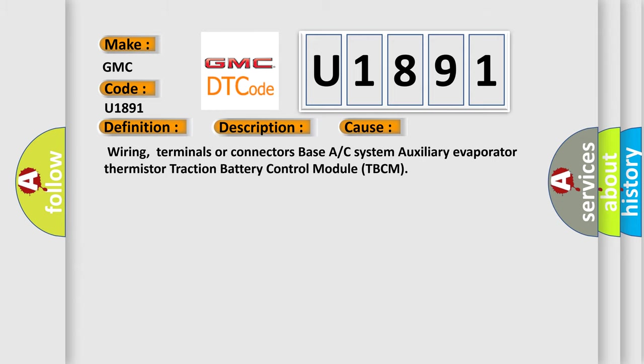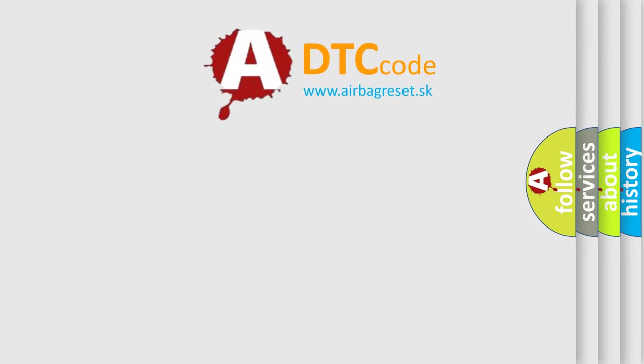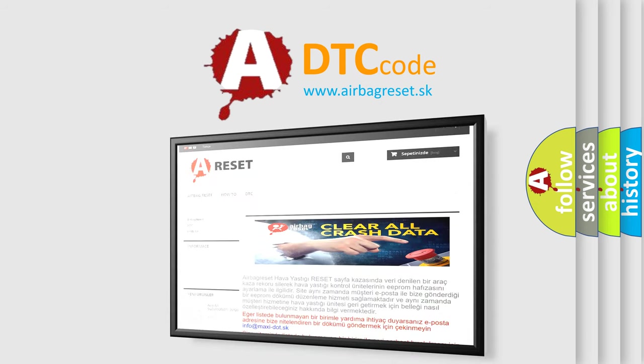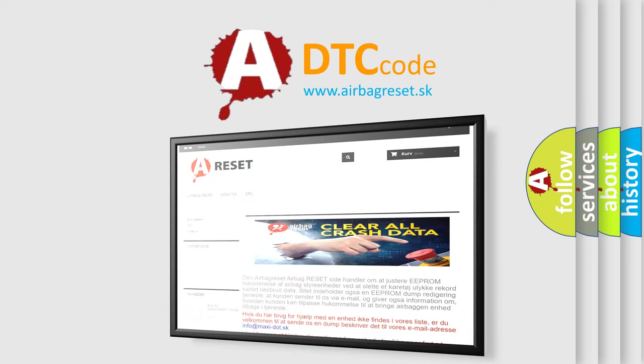The Airbag Reset website aims to provide information in 52 languages. Thank you for your attention and stay tuned for the next video.